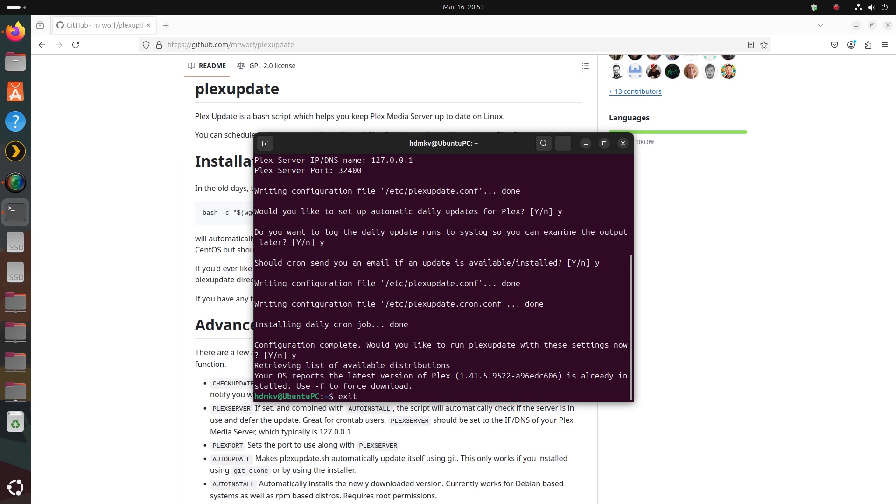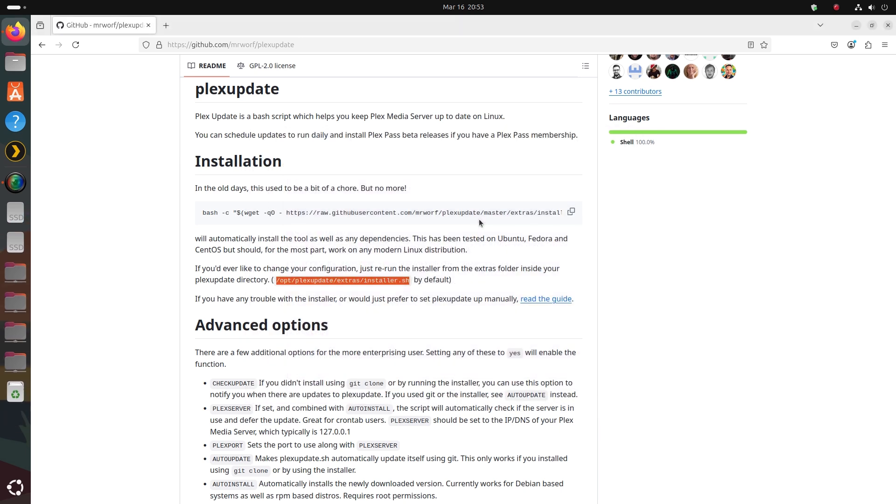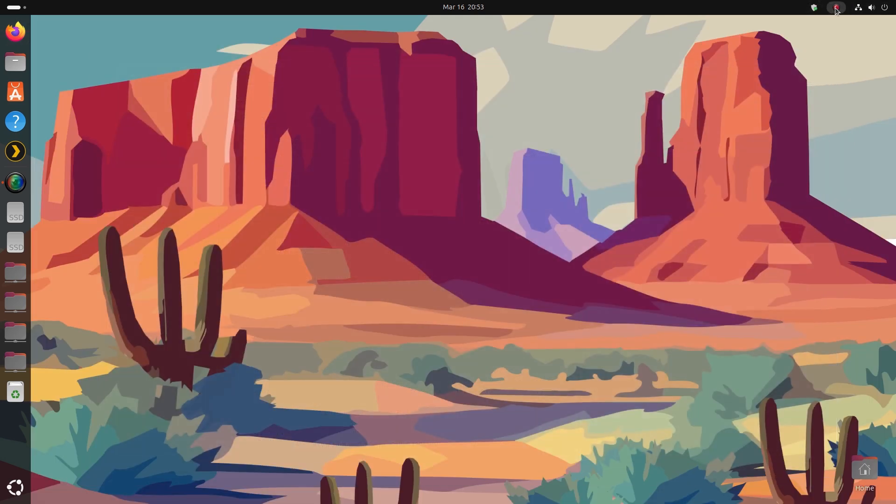And that's it. Your Plex server will now stay up to date continuously. Hope this was helpful. Thanks for watching.